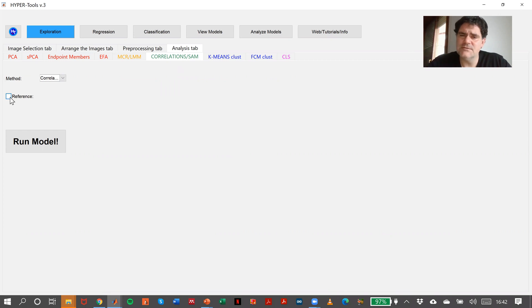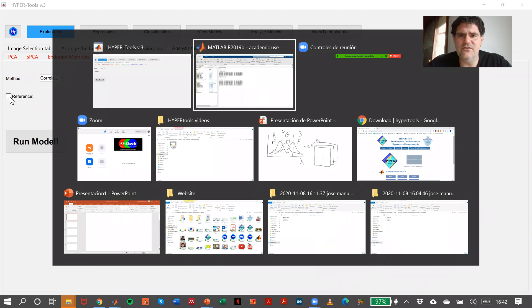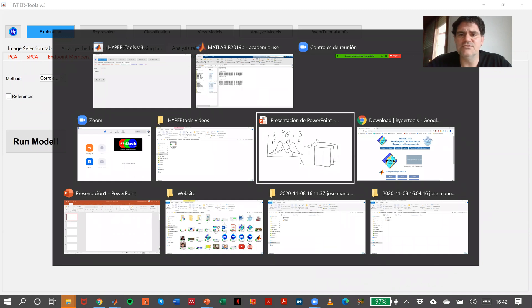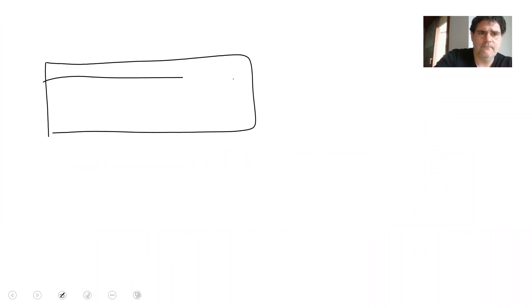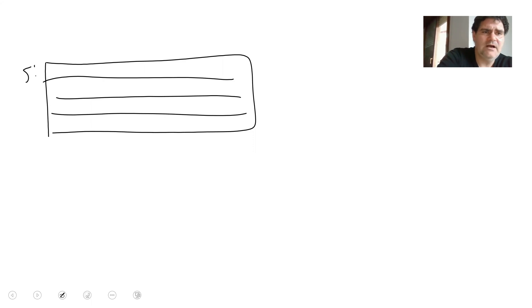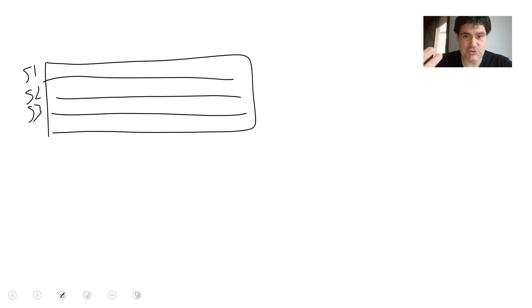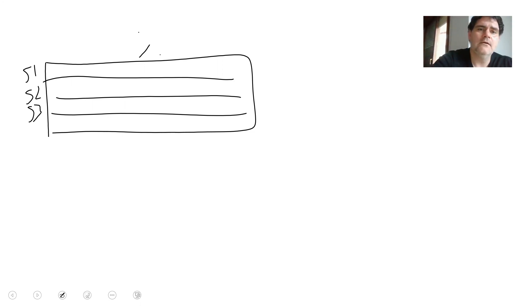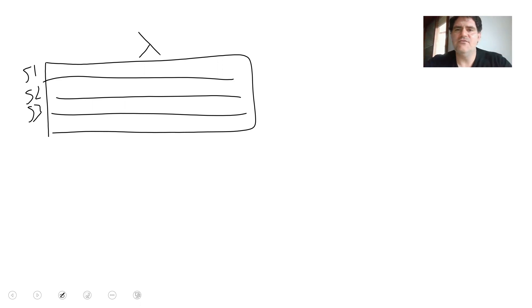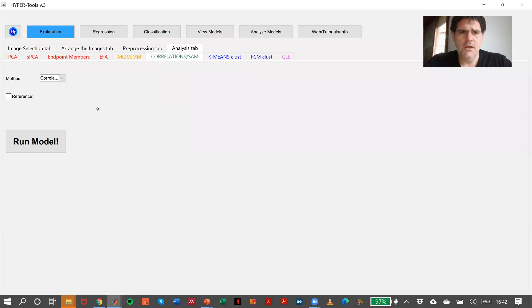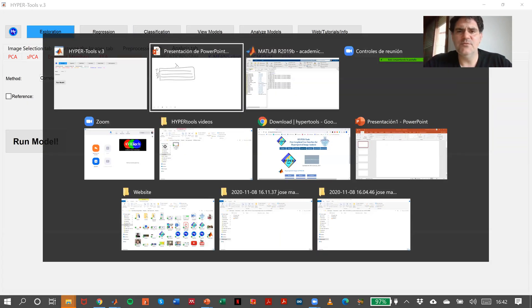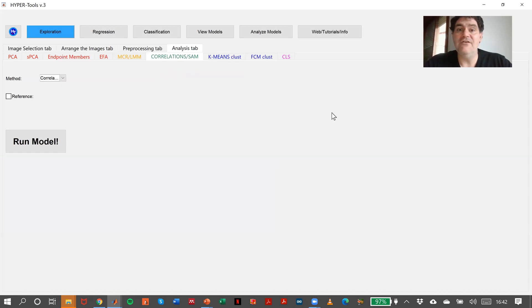The reference should be a matrix that is in our workspace, and this matrix needs to have the following shape. This is a matrix that contains as many spectra as we want, because what we want to do is to calculate the correlation between each one of these spectra and the image, and in the columns we have the wavelengths we need. So we need this information to be available in the workspace, but imagine that we don't have it.